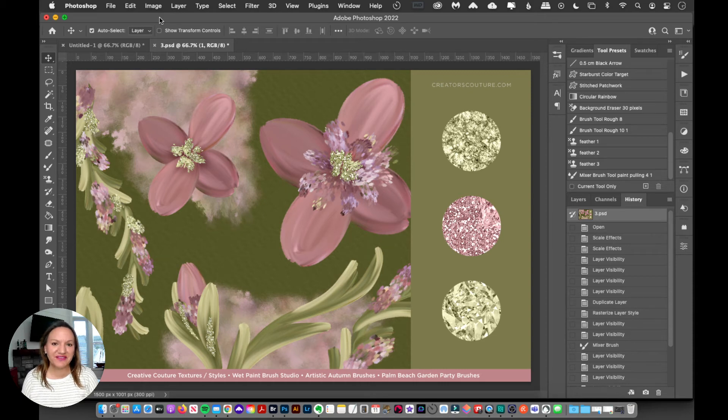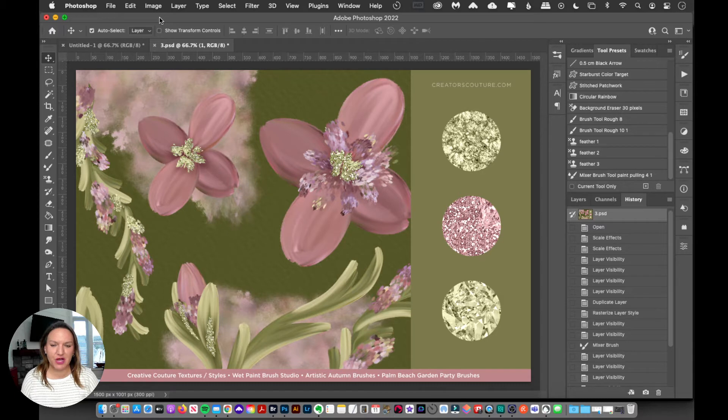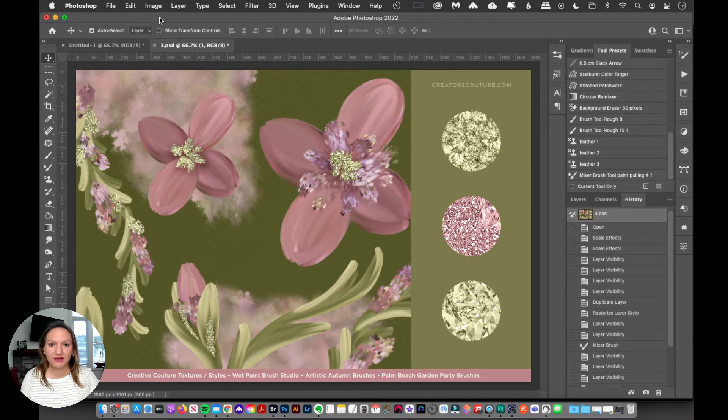Okay, so before we start having lots of fun with our layer styles, we need to load them up into Photoshop. And this process will be the same no matter what collection that you're using.